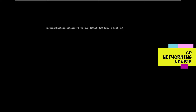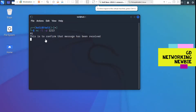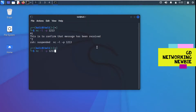As soon as we press Enter, the file starts sending to the Kali Linux machine. Going back to Kali, we can see we have received the contents of the file: 'This is to confirm that message has been received.' Note that we did not specify an output file name this time, so the contents were displayed directly. If we specify a file name, the content will be saved to that file instead.